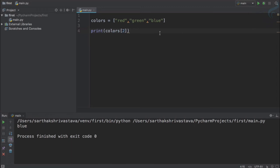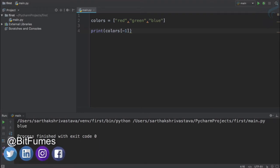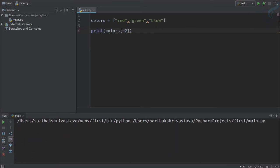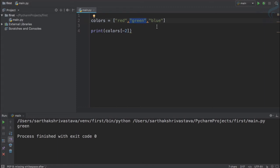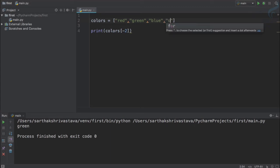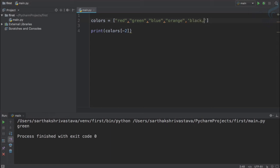Suppose you don't know how many elements are in the list but you still want the last one. For that, just give minus one — it will start counting from the end. So colors[-1] gives the last element. If I say minus two, you can see green is there. If you give a negative index it starts counting from the last element.